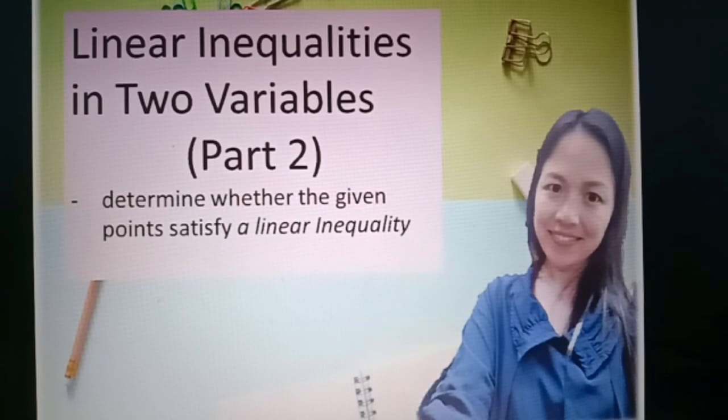Today I'm going to teach you linear inequality in two variables, part 2: determining whether the given points satisfy a linear inequality.